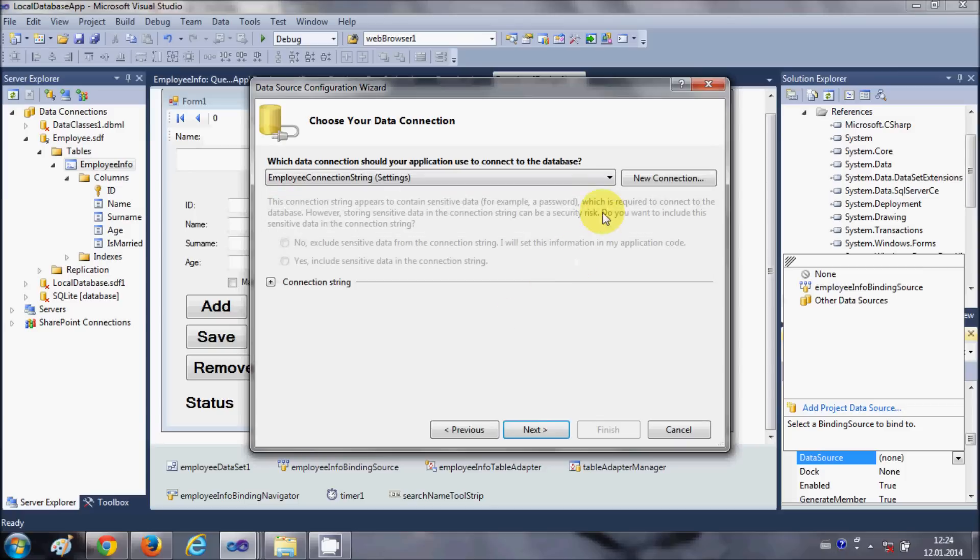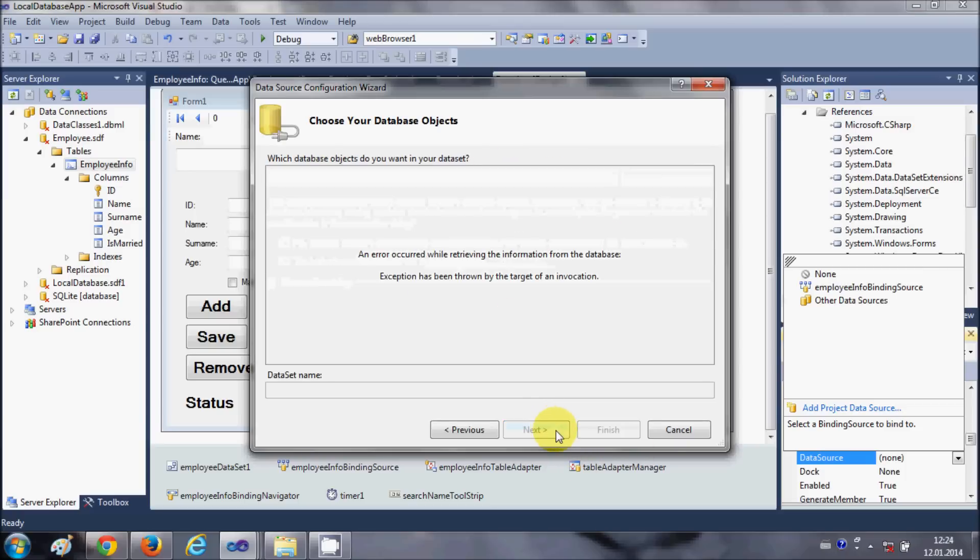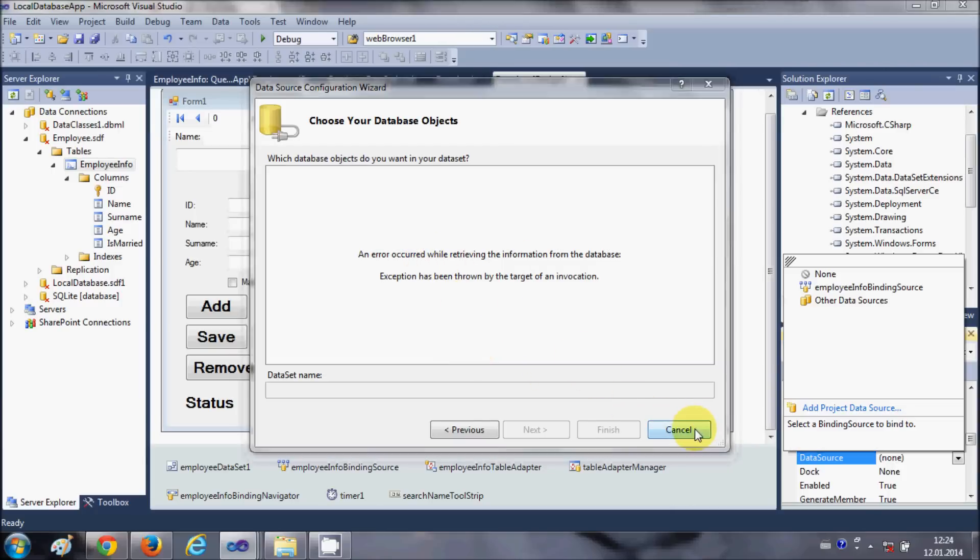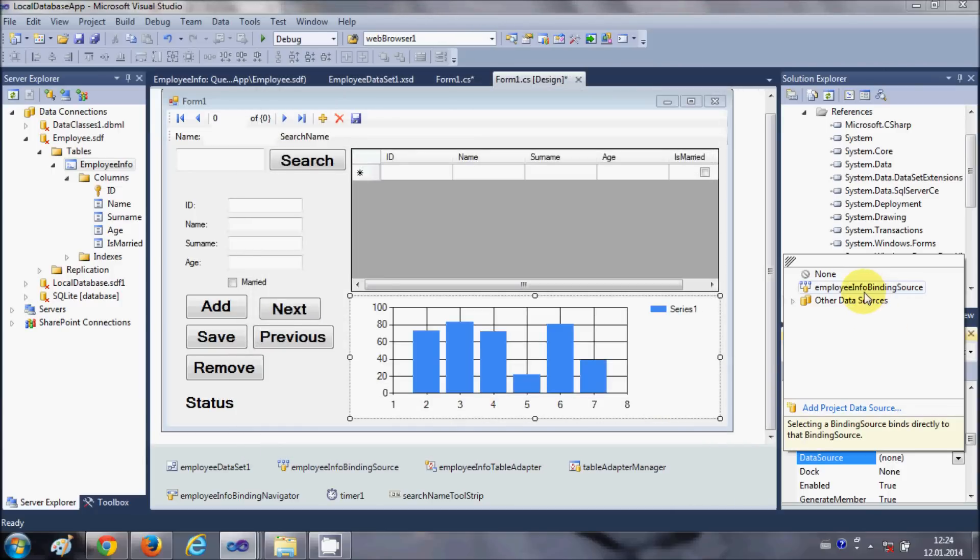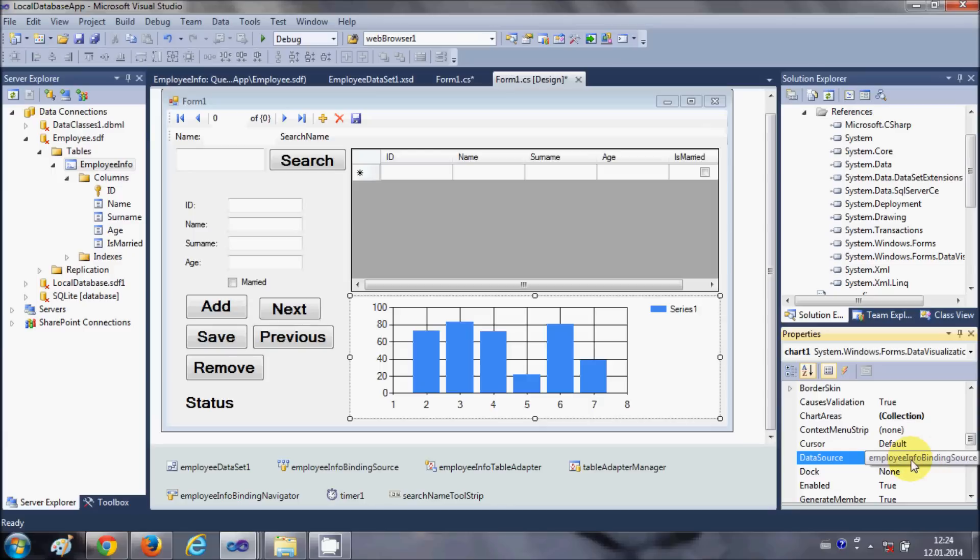Just click next and select your data source from here. Because I already have this data source, I don't need to do this. So I will just select my employee info binding source from here which I have generated earlier in the earlier videos.